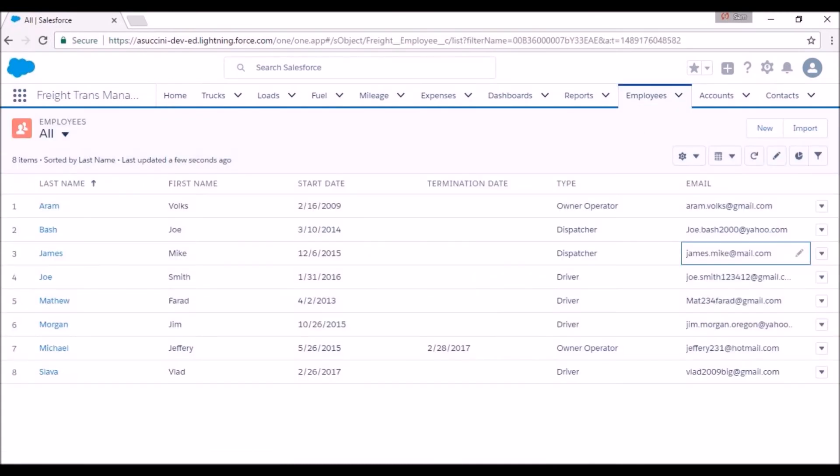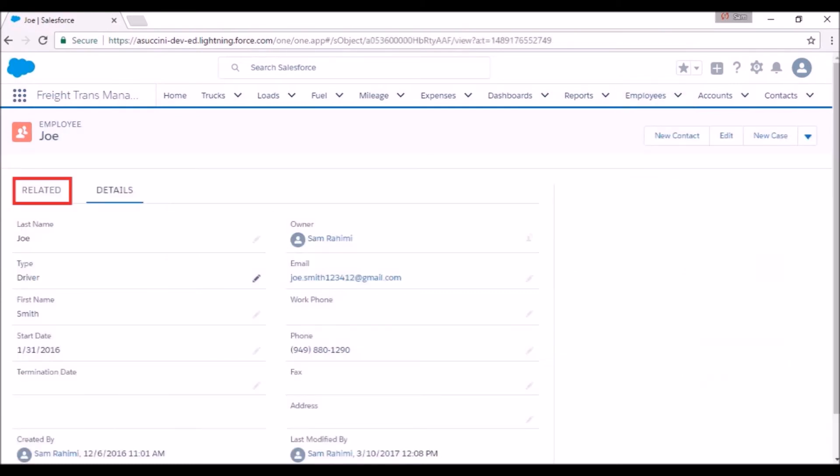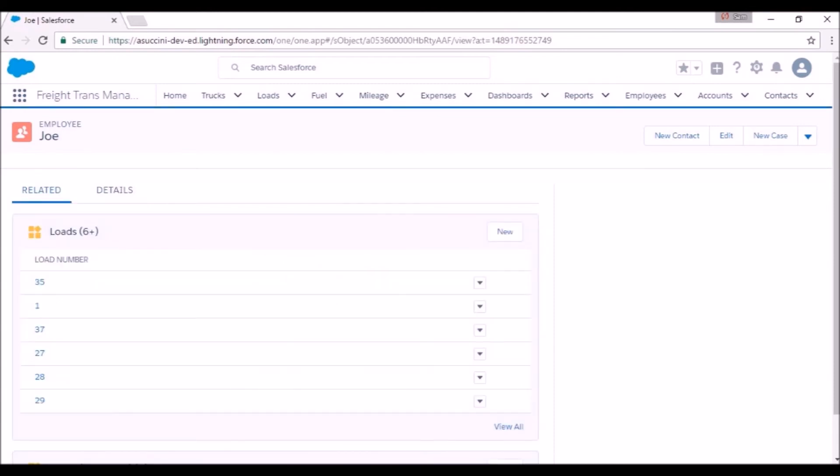You have the same feature for your drivers and dispatchers. Under the employees tab, you're able to see the loads associated with each driver and also the loads booked by each dispatcher.